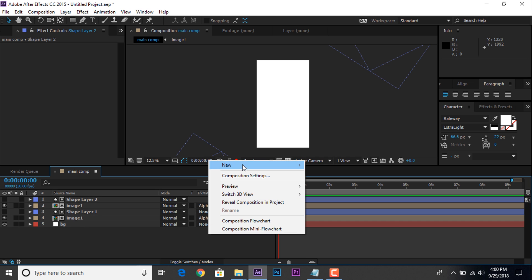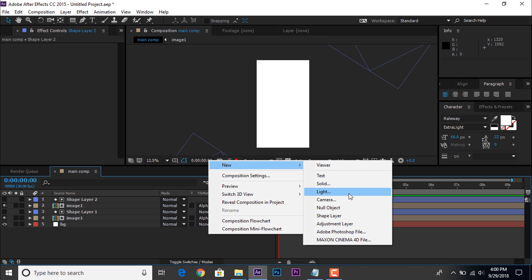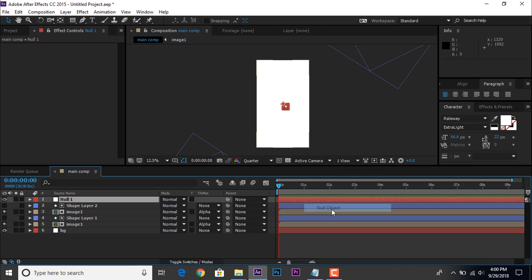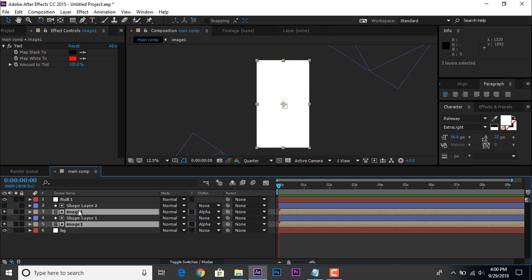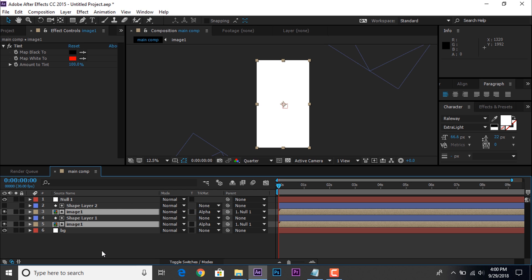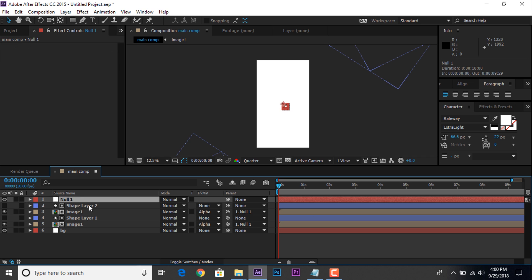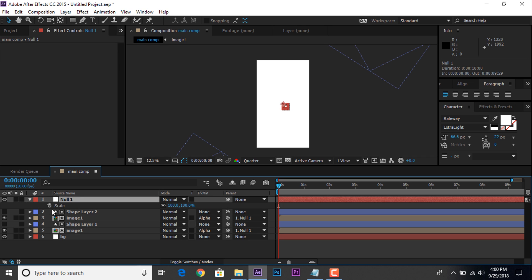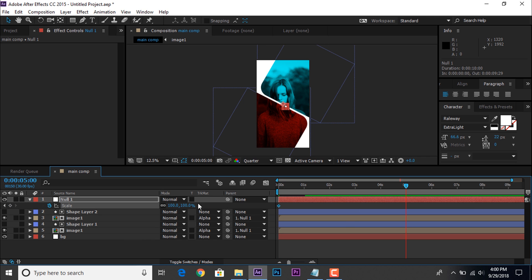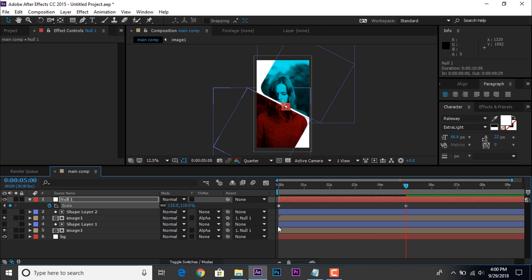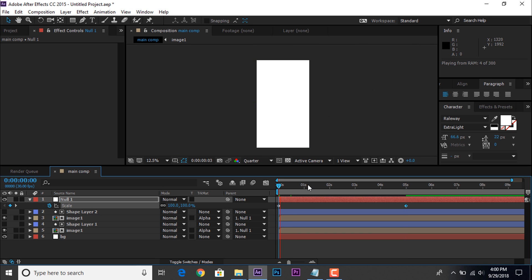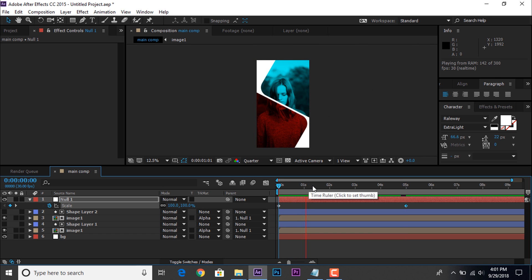Now create a null layer. And parent both image comp layers with null layer. Then select null layer and hit S for scale. And add a keyframe, then go to 5 seconds forward and change scale value 110%, so that it's look like little movement in our image.